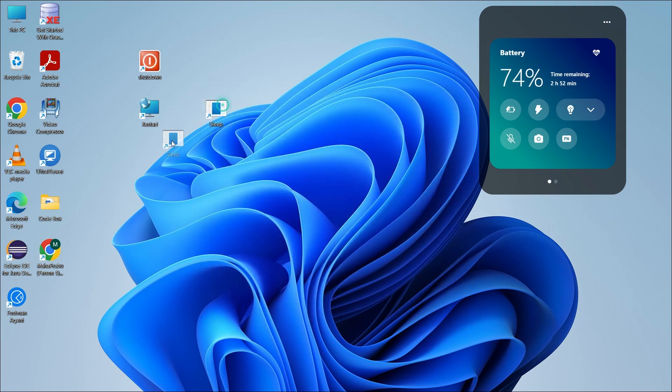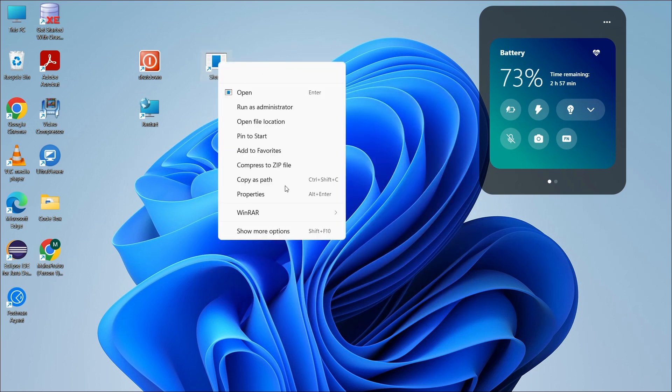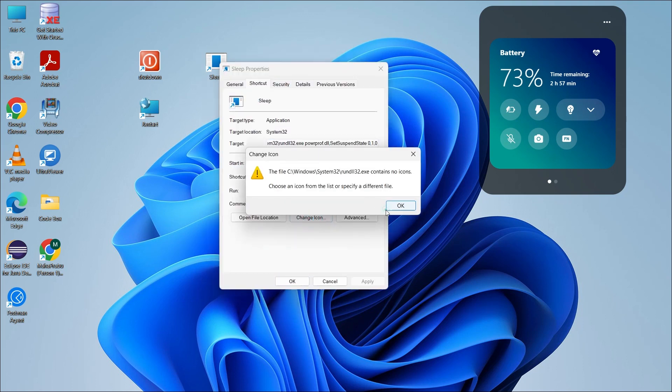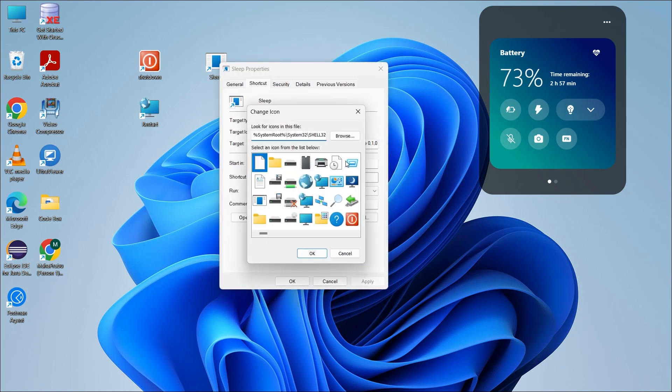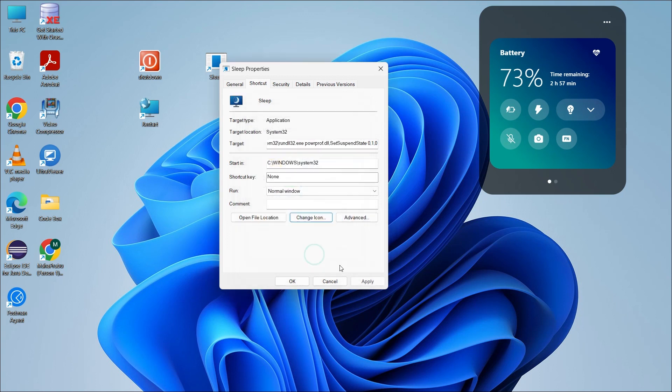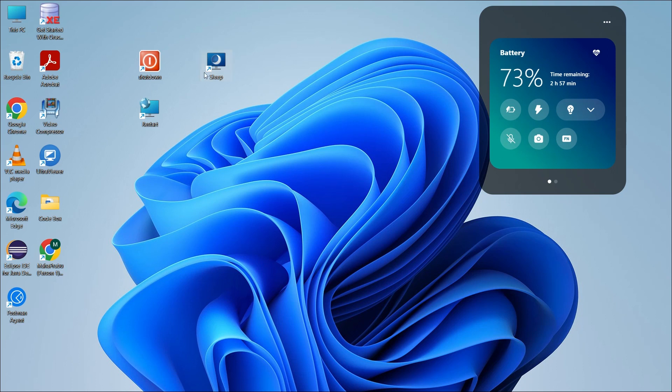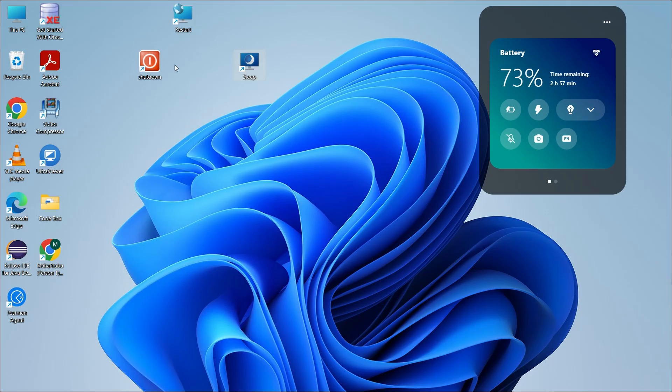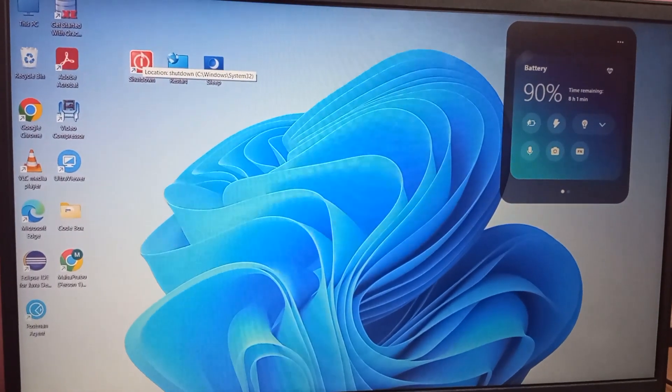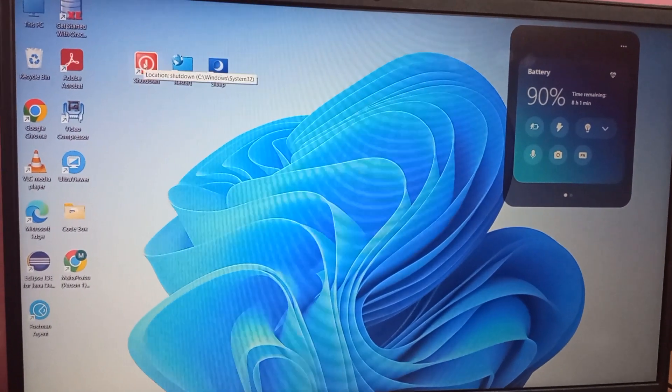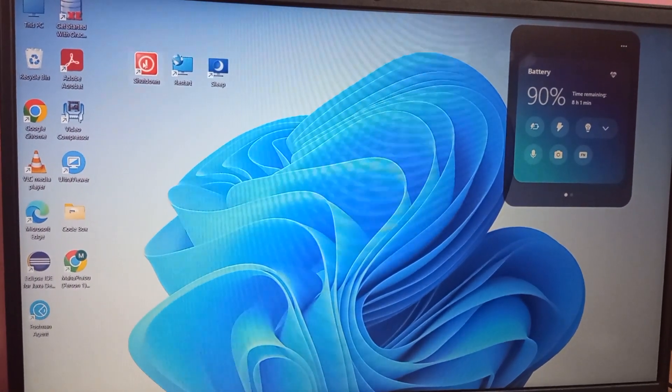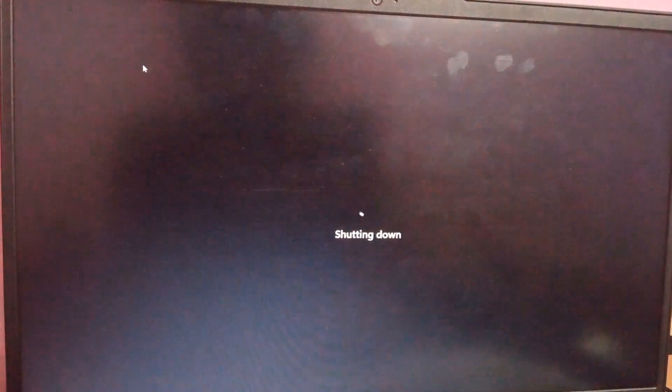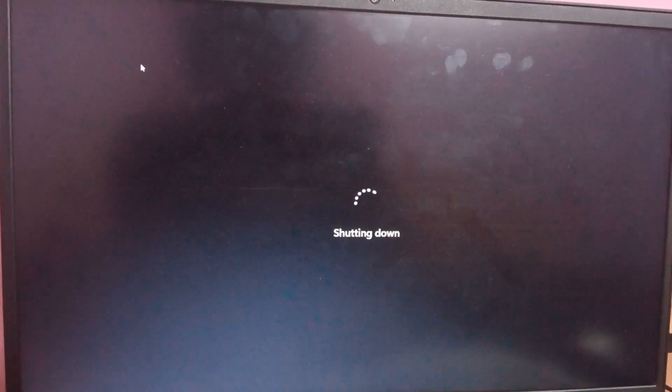Now we have three different shortcuts. We will do one particular task: shutdown, restart, sleep. Now we will click the shortcut. We will show it live. Now we will adjust the icon. Click the icon. Now we will click the icon automatically.